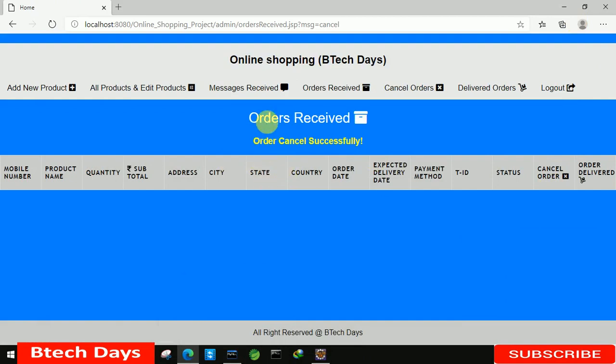So this is all about the orders received part of my online shopping project. I hope you guys liked this video, please hit like and subscribe to my channel. Thank you.